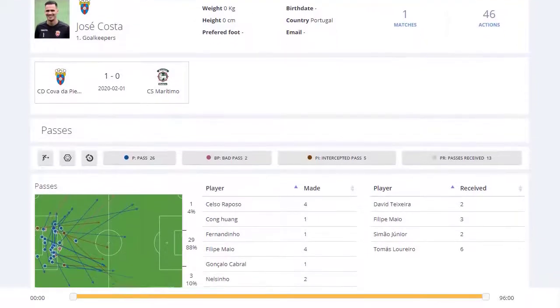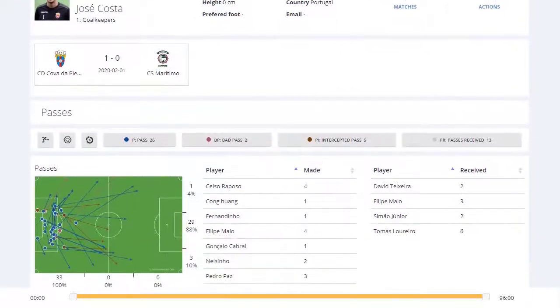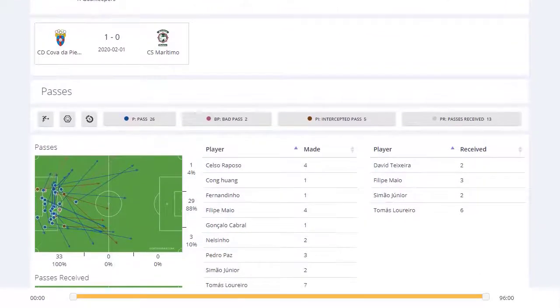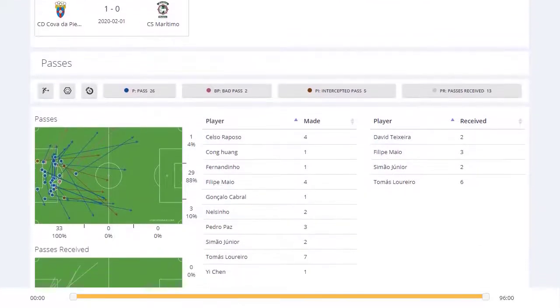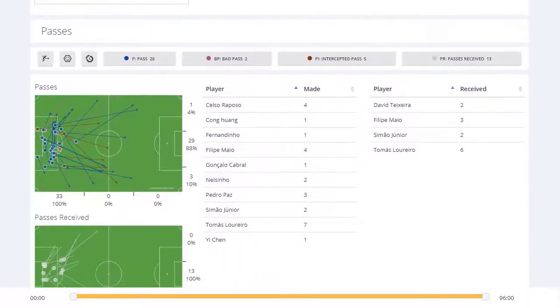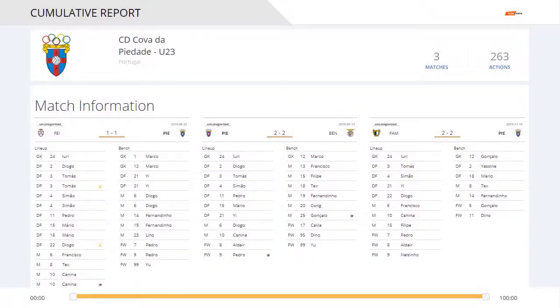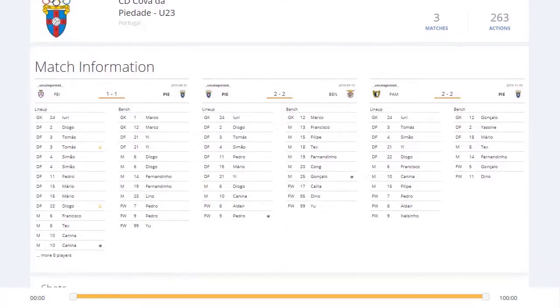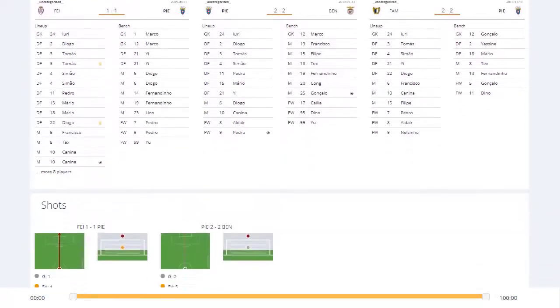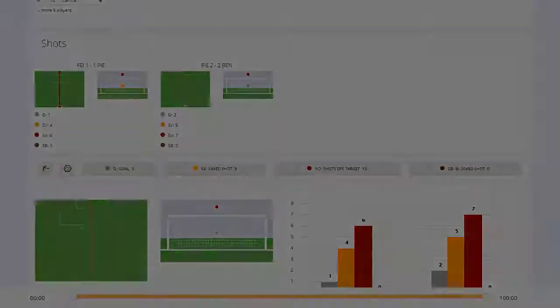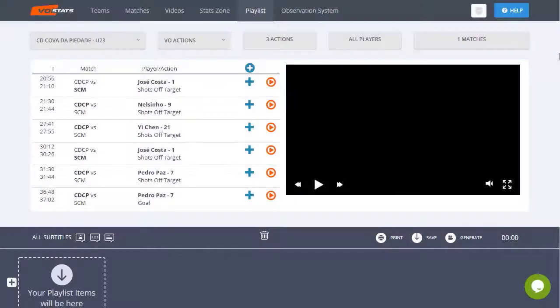For example, generate a report about a player you want to know more about and evaluate that athlete's performance match by match. Or you can create a team report in which you can find all their patterns and most used set plays.